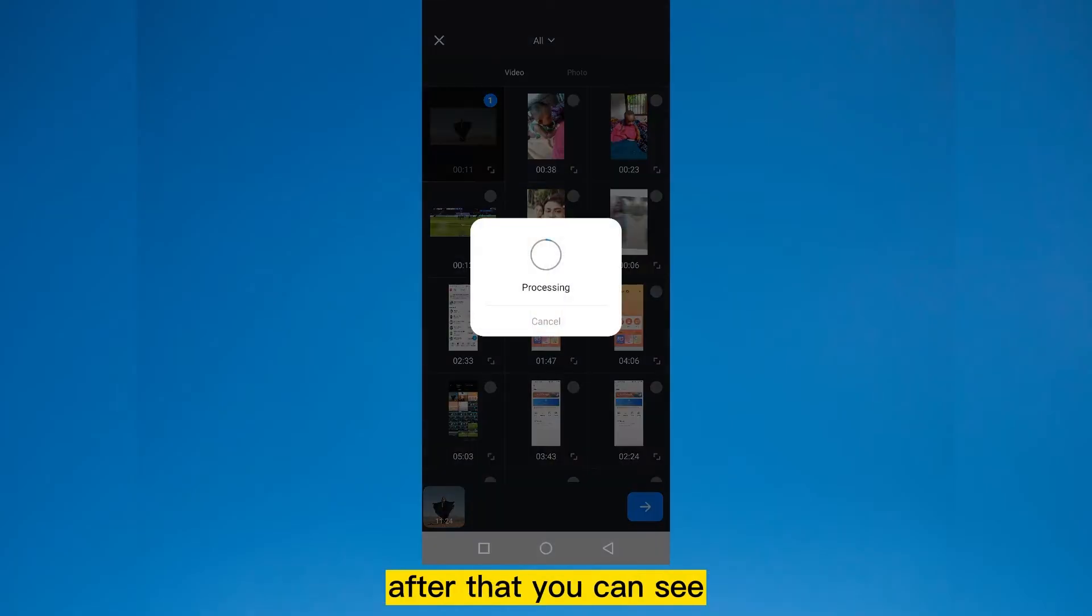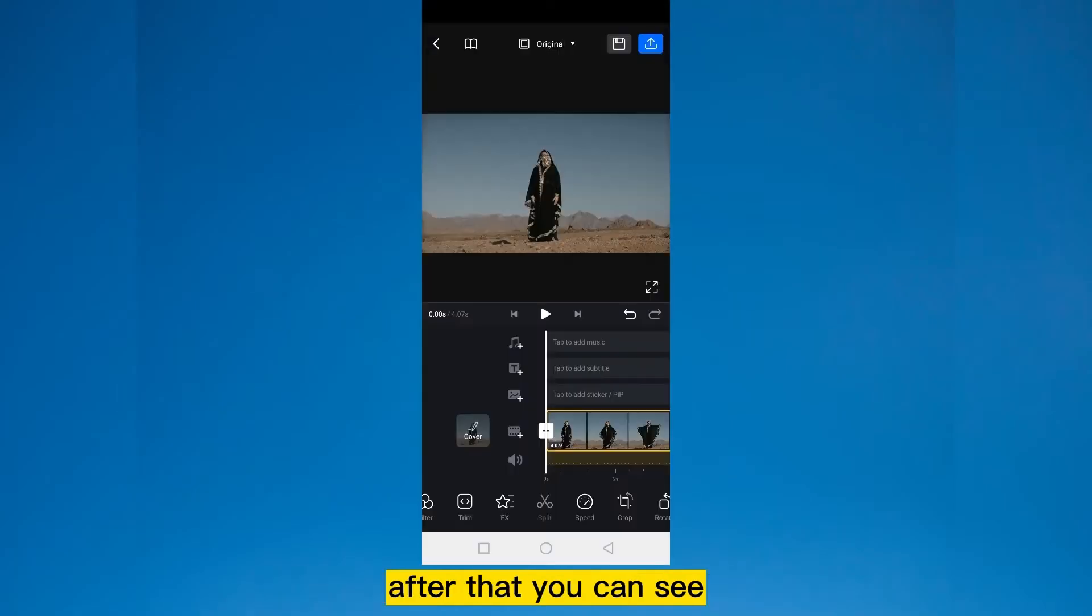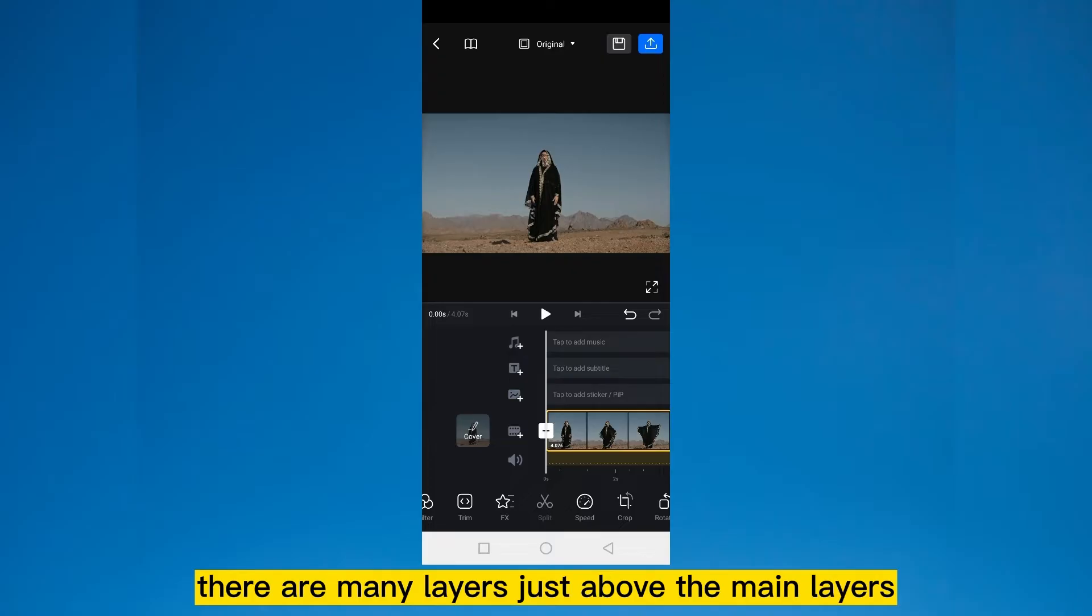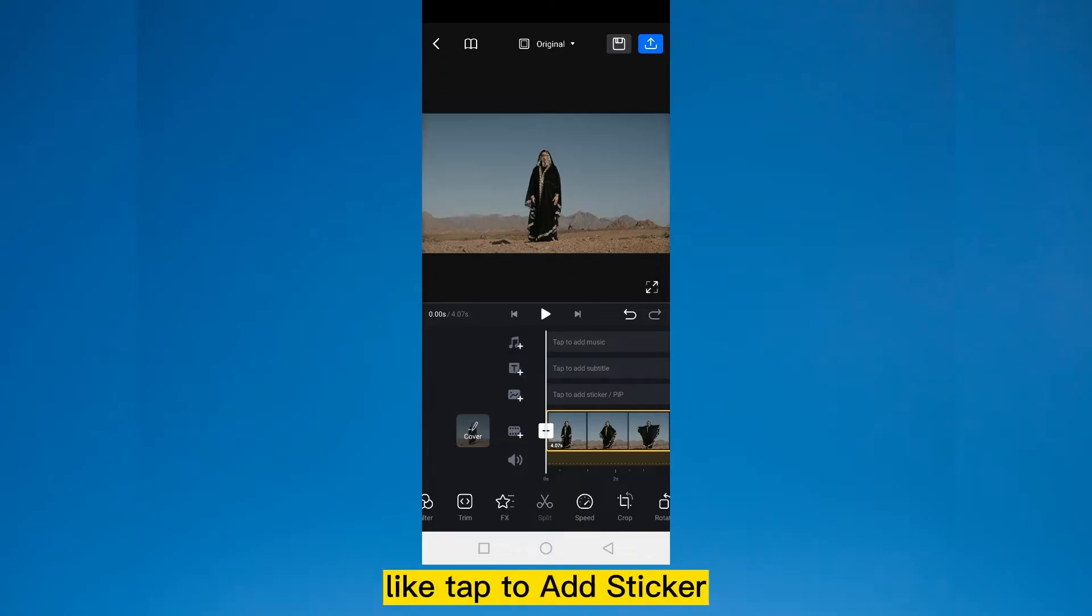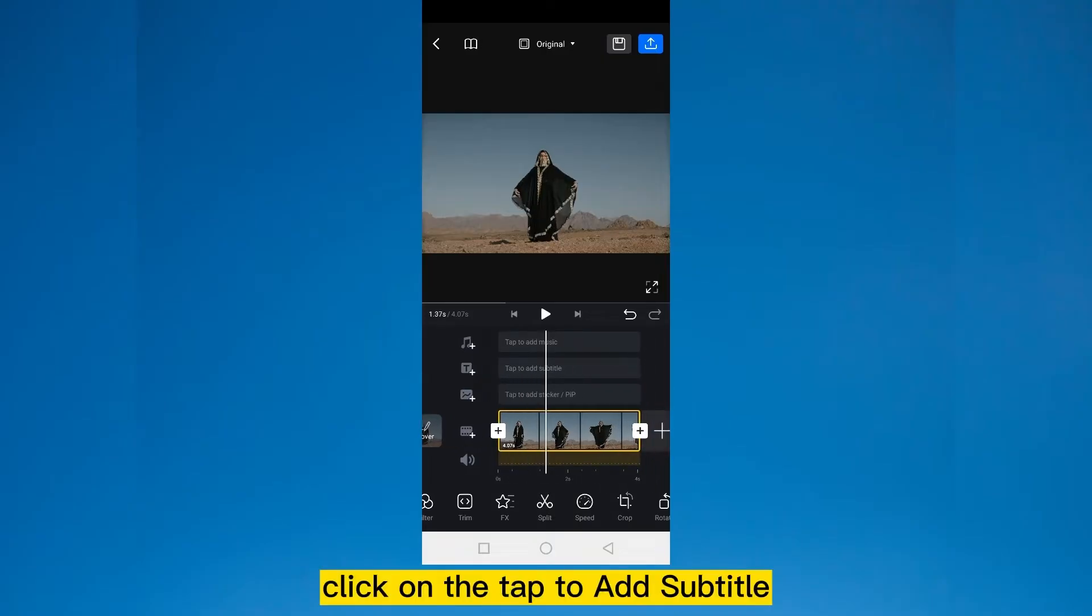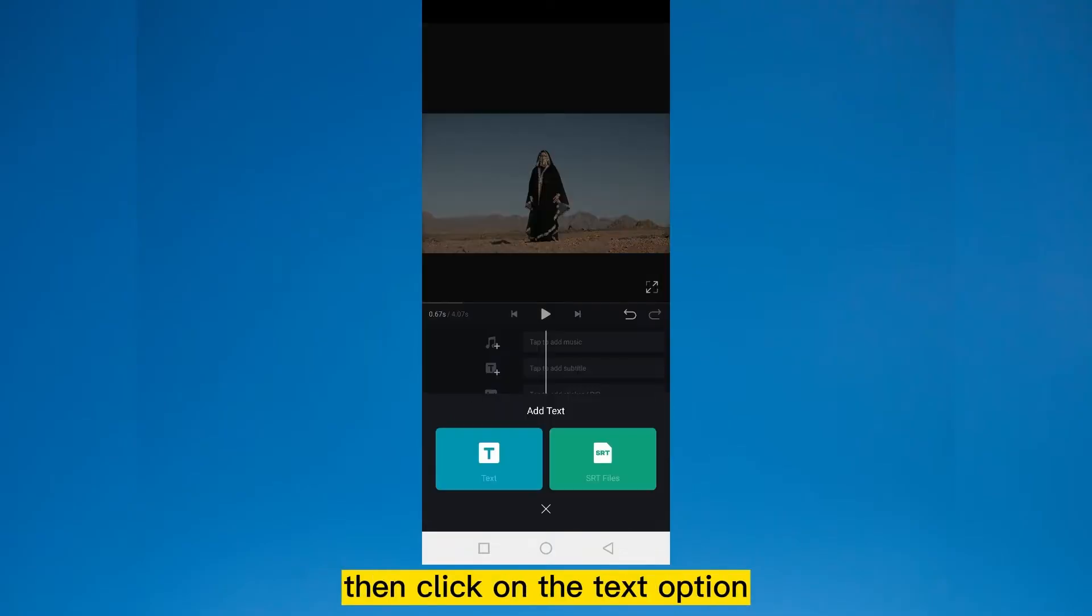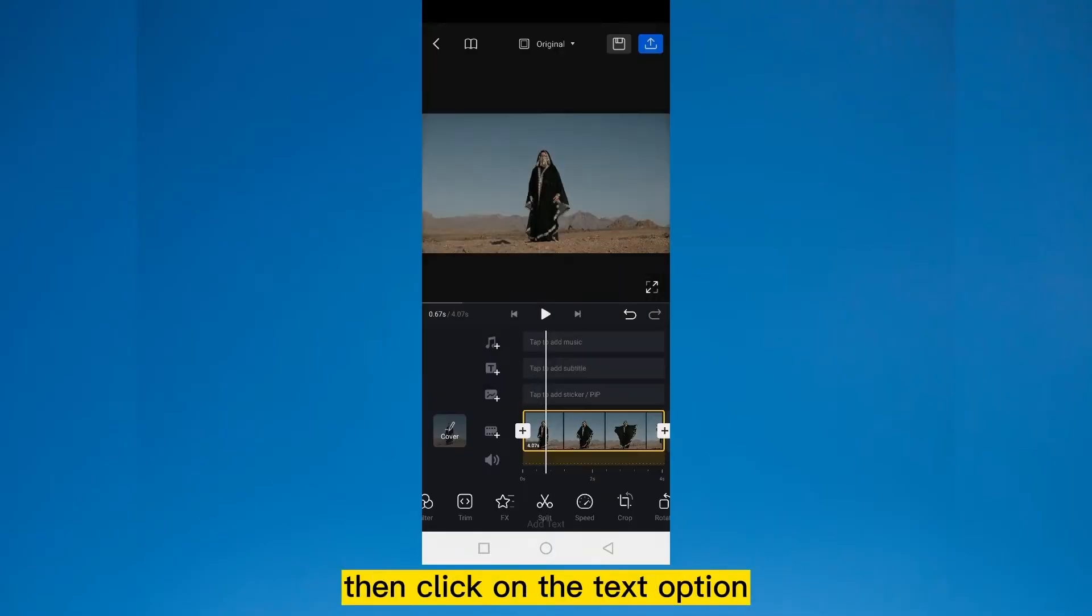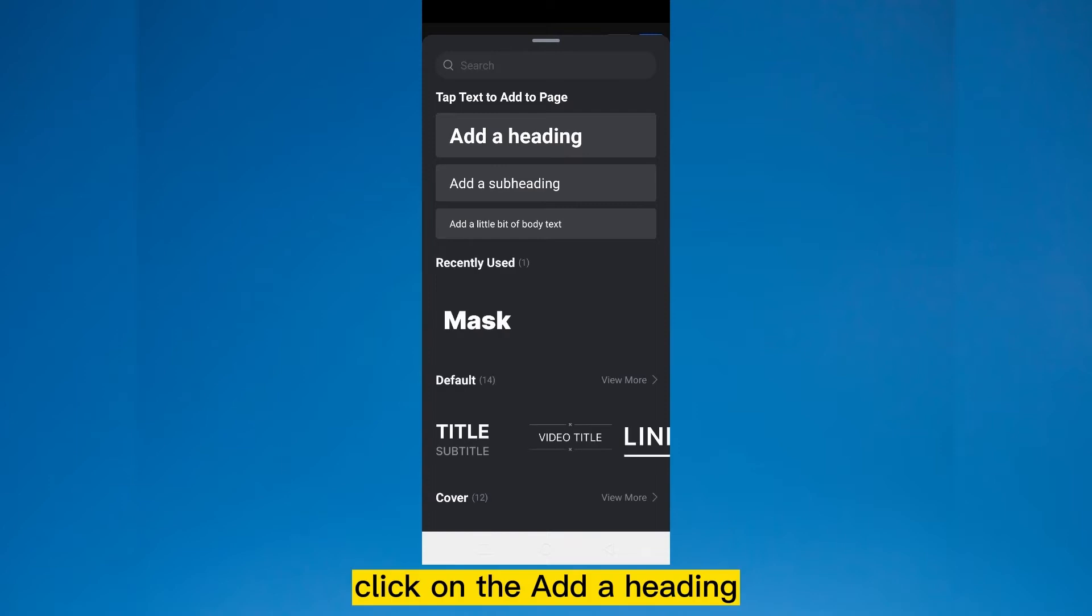Here it is. After that you can see there are many layers just above the main layers like tap to add sticker, tap to add subtitle, tap to add music. Click on the tap to add subtitle. Then click on the text option. Click on the add a heading.